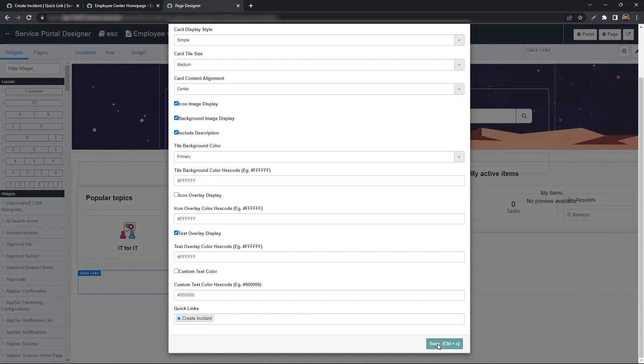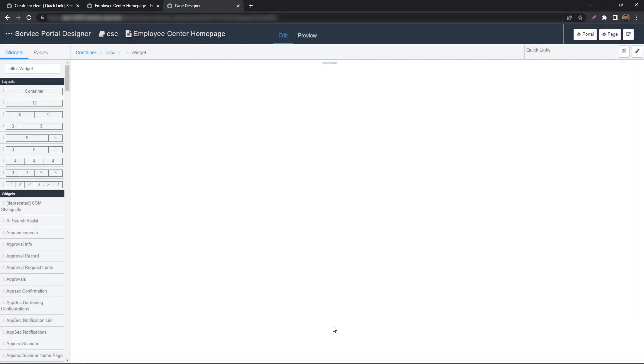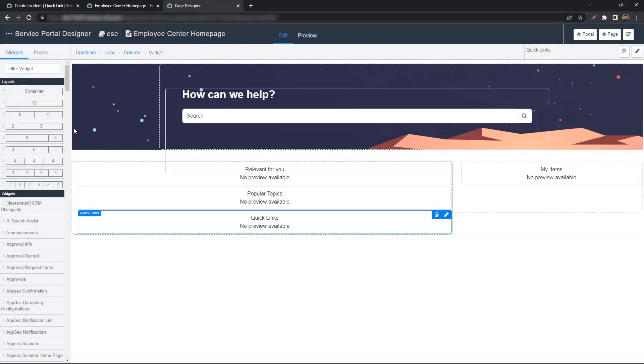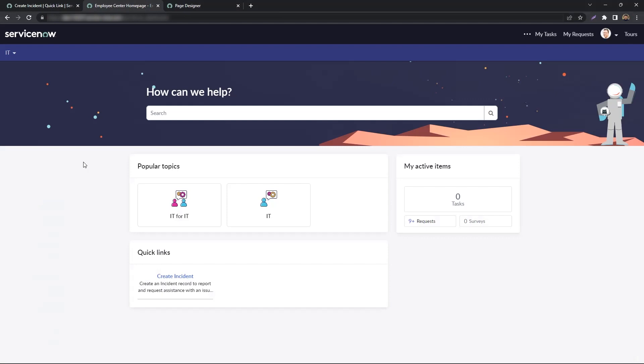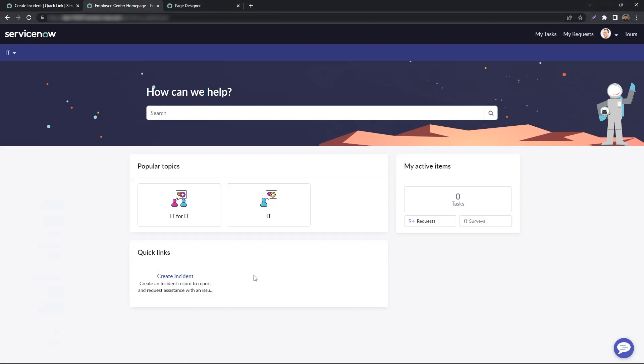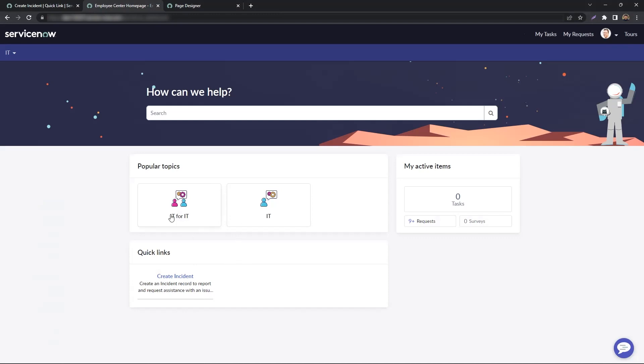You hit Save, go back to the portal and refresh. You'll see we have our Quick Link associated with the widget now on the homepage itself. Doing this allows you to display the Quick Link without associating it with any of these topics.